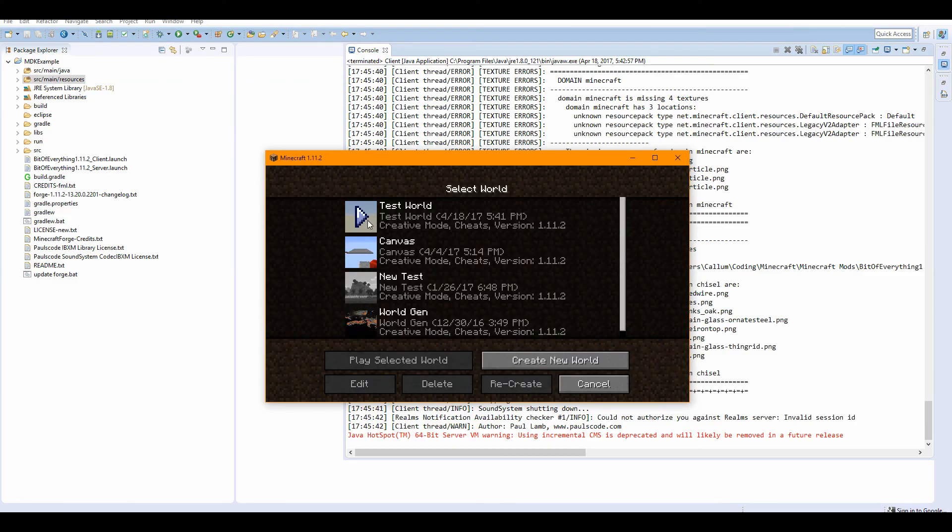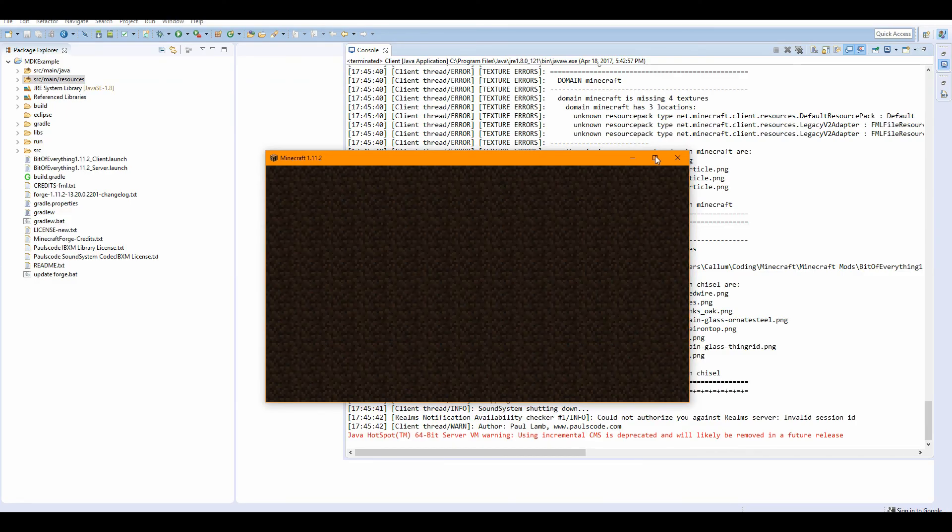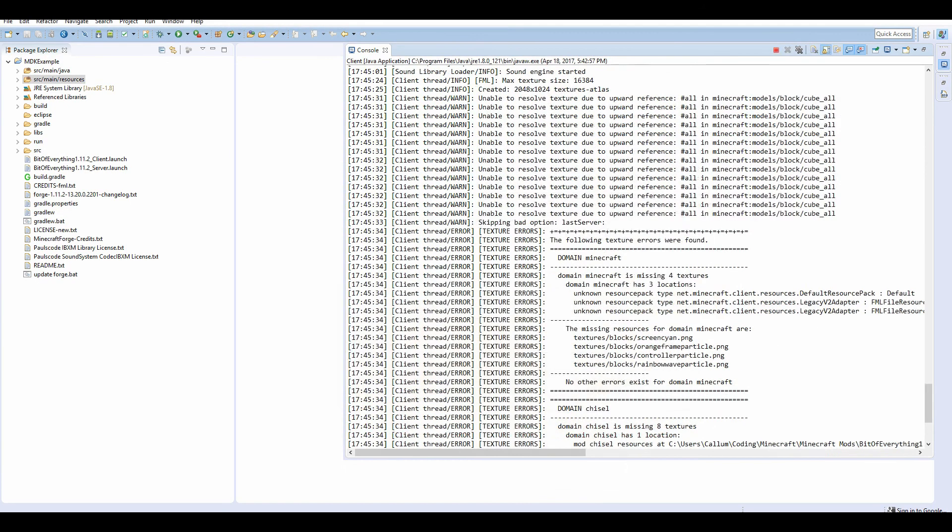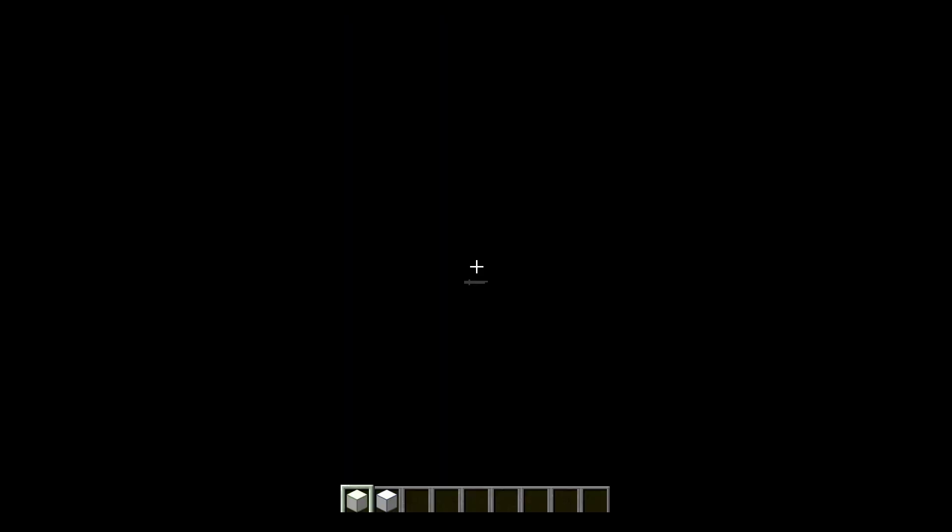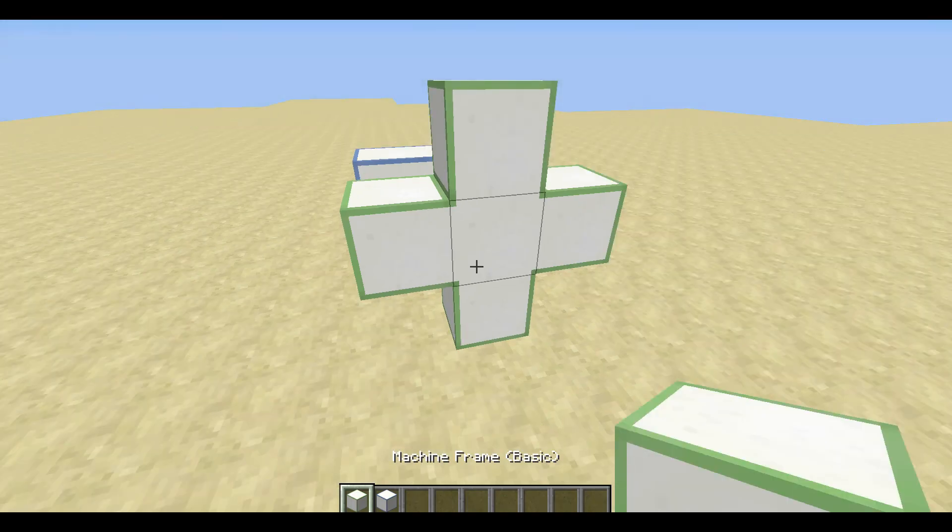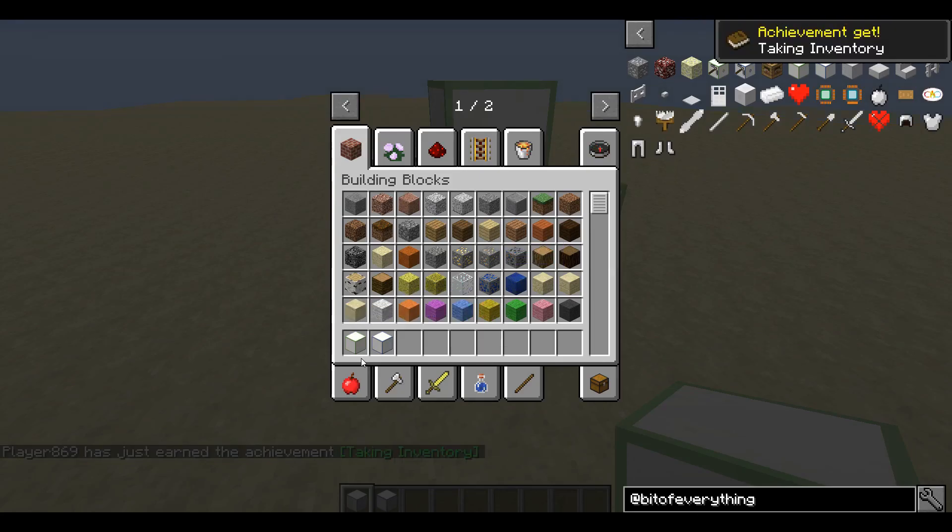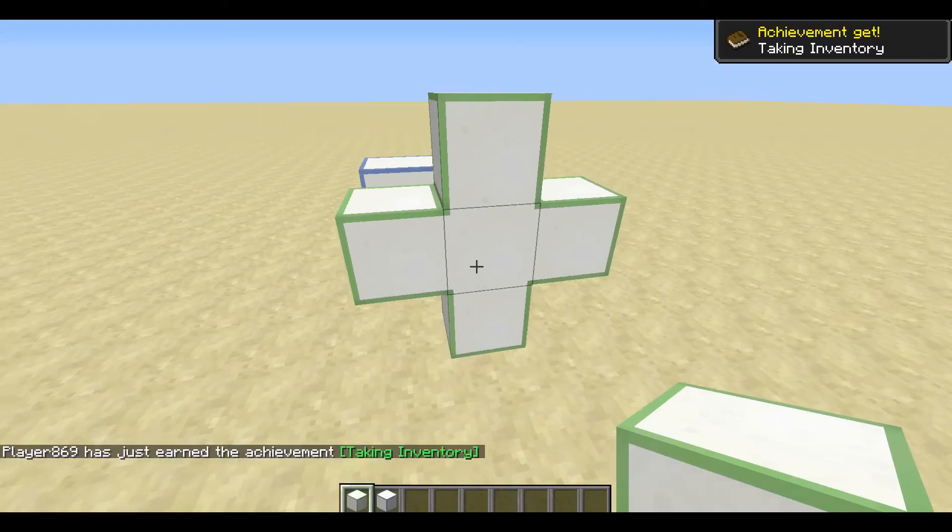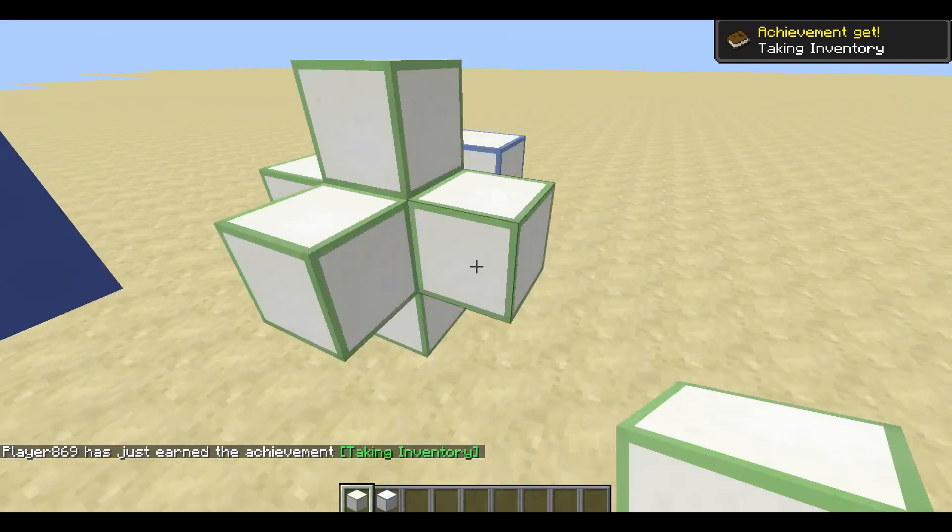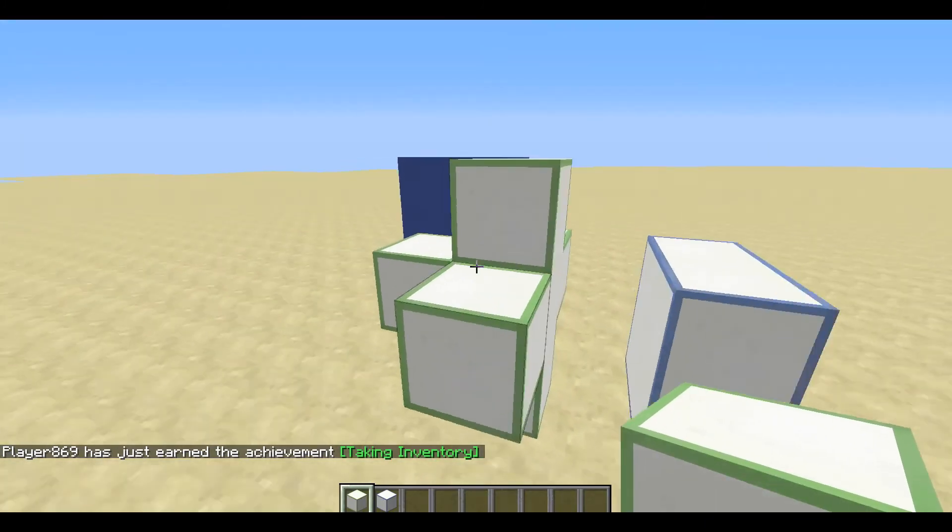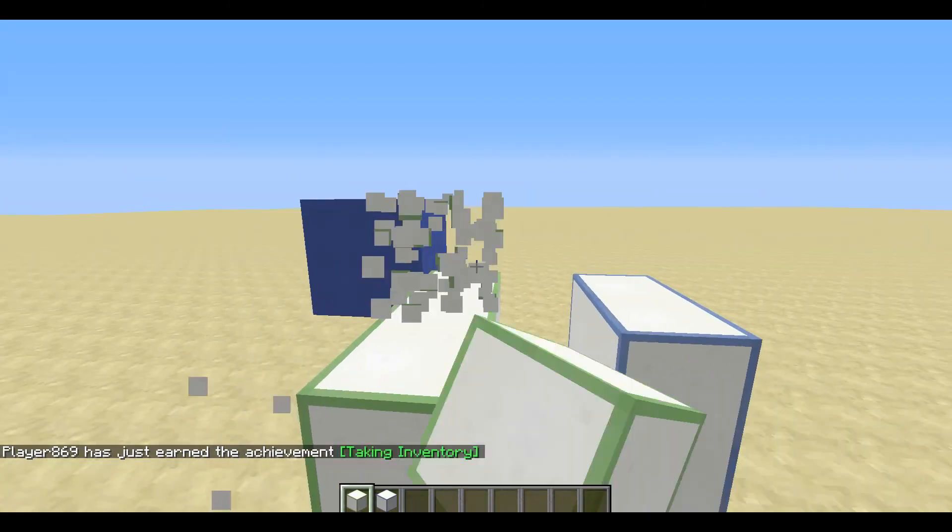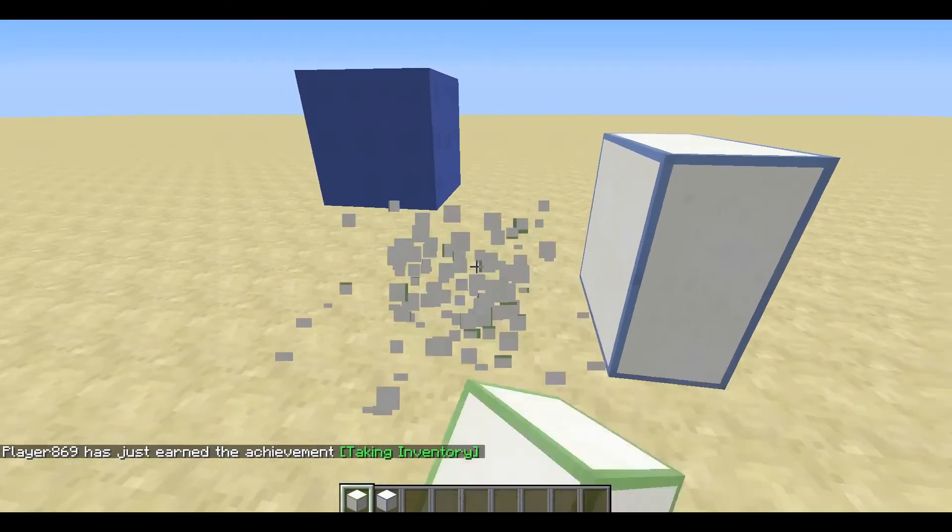Okay so the game is loaded up. If you go inside the test world. And our item now looks correct, which is amazing. So as you can see, connected textures.